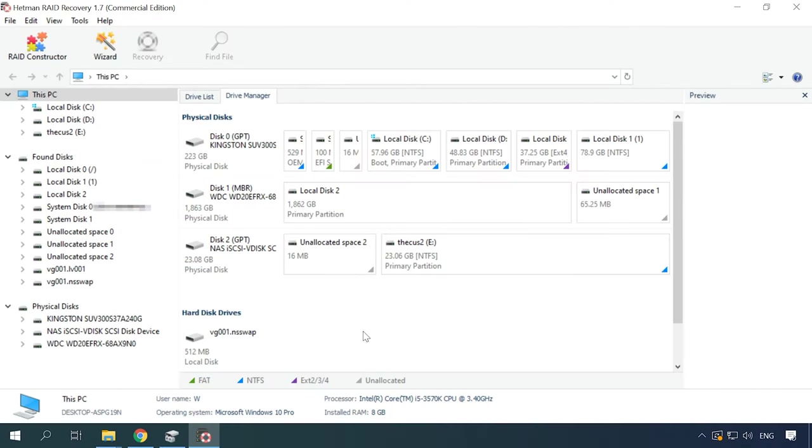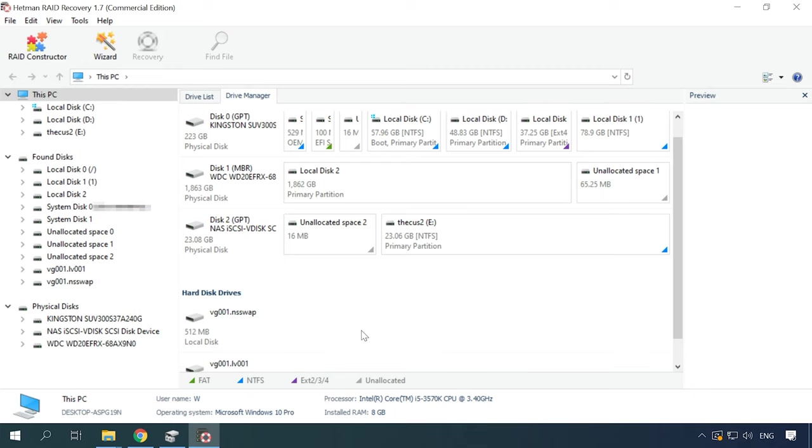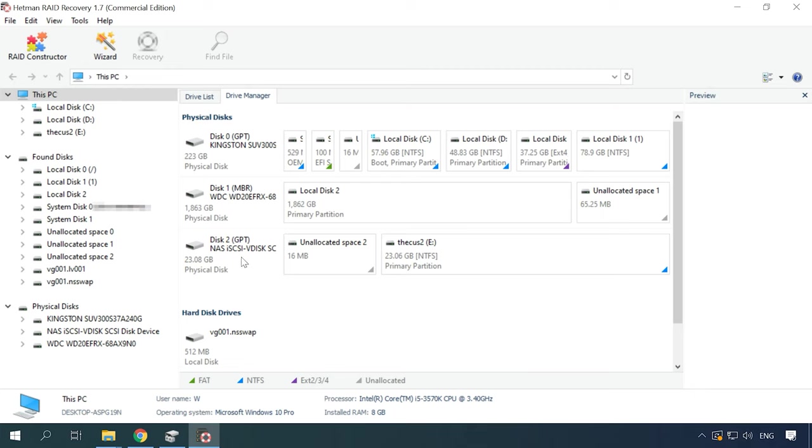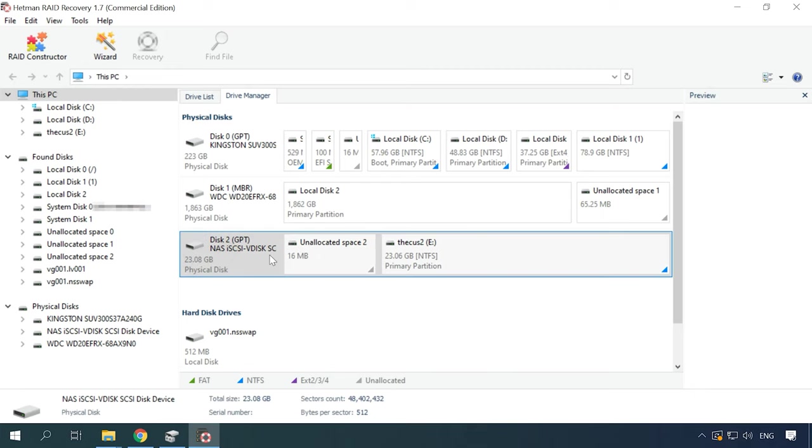If you are using an iSCSI disk and you removed some files from there by mistake, there is no need to take any disks from the NAS system and connect them to your computer. Hetman RAID Recovery identifies such a disk as a physical one, and it means you can easily scan it and recover the accidentally removed data.